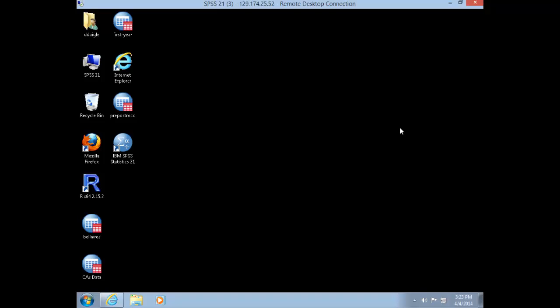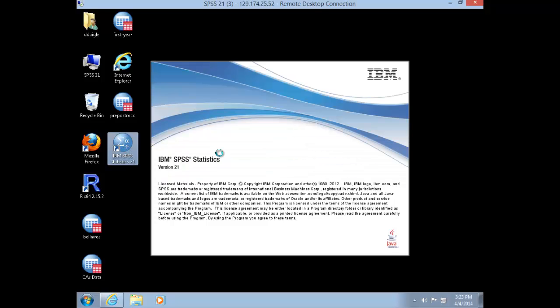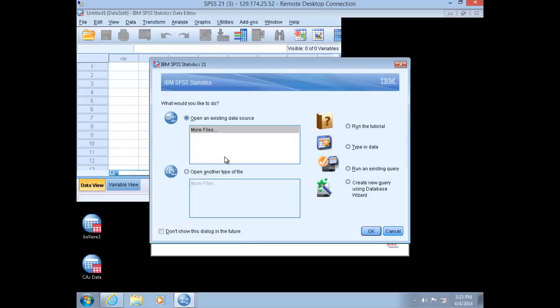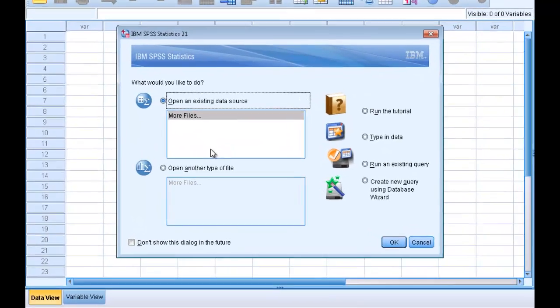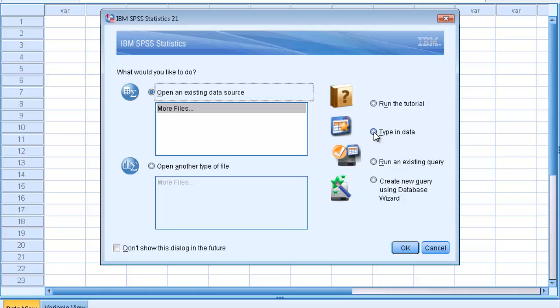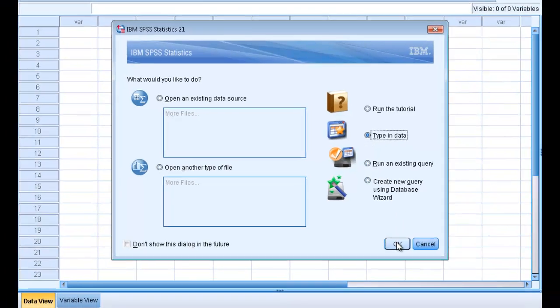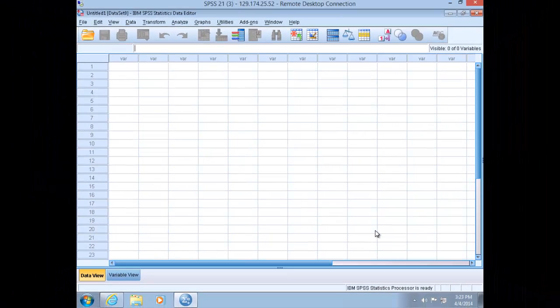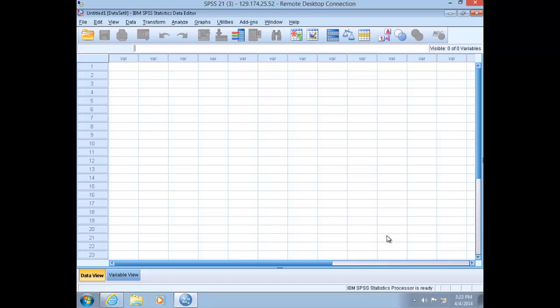Within your VCL session, you should see an SPSS icon on your desktop. Double-click this icon to open up a session of SPSS. SPSS will prompt you to either type in or open up existing data. For now, let's just choose type in data and click OK. This should bring you to a blank spreadsheet.